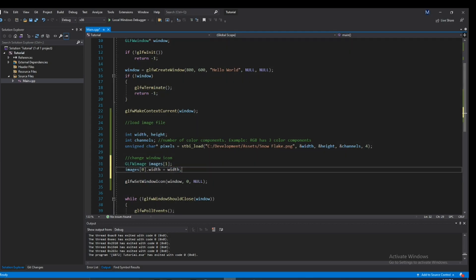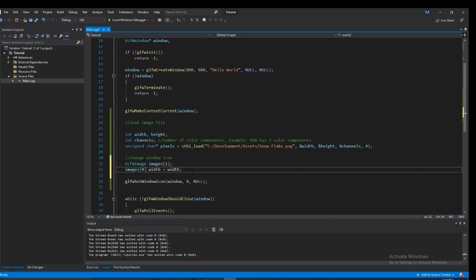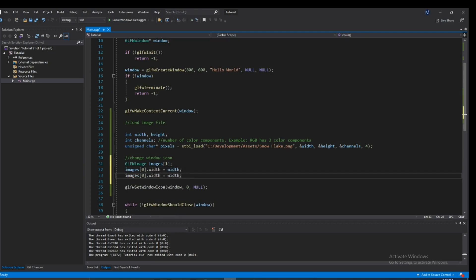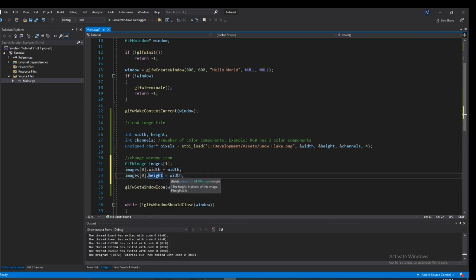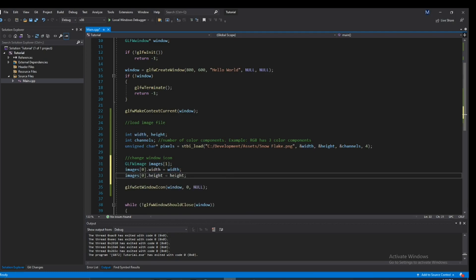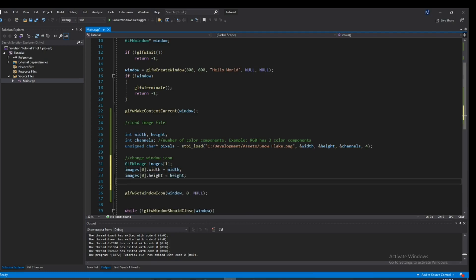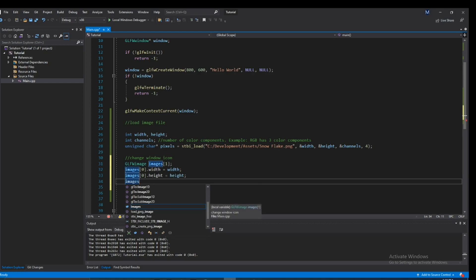So after you initialize the width, go ahead and initialize the height of this image. It's kind of straightforward. And let's also do the same thing with pixels. Pixels is actually the array, the actual data itself of the image.